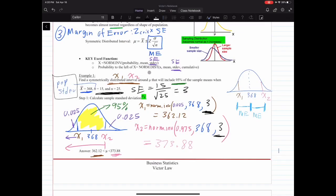In Chapter 7, we're going to use the same Excel formulas we learned in Chapter 6: norm.inv to calculate x, and norm.dist to calculate the probability to the left of x. Those are the two Excel formulas we're going to use.